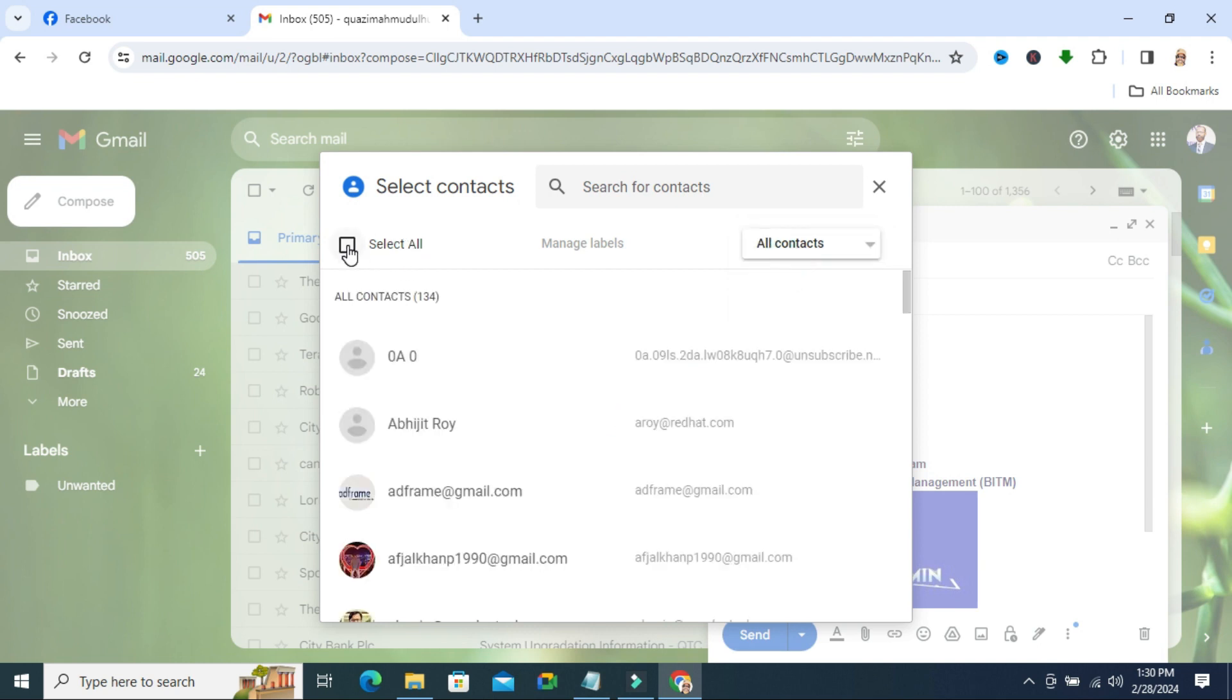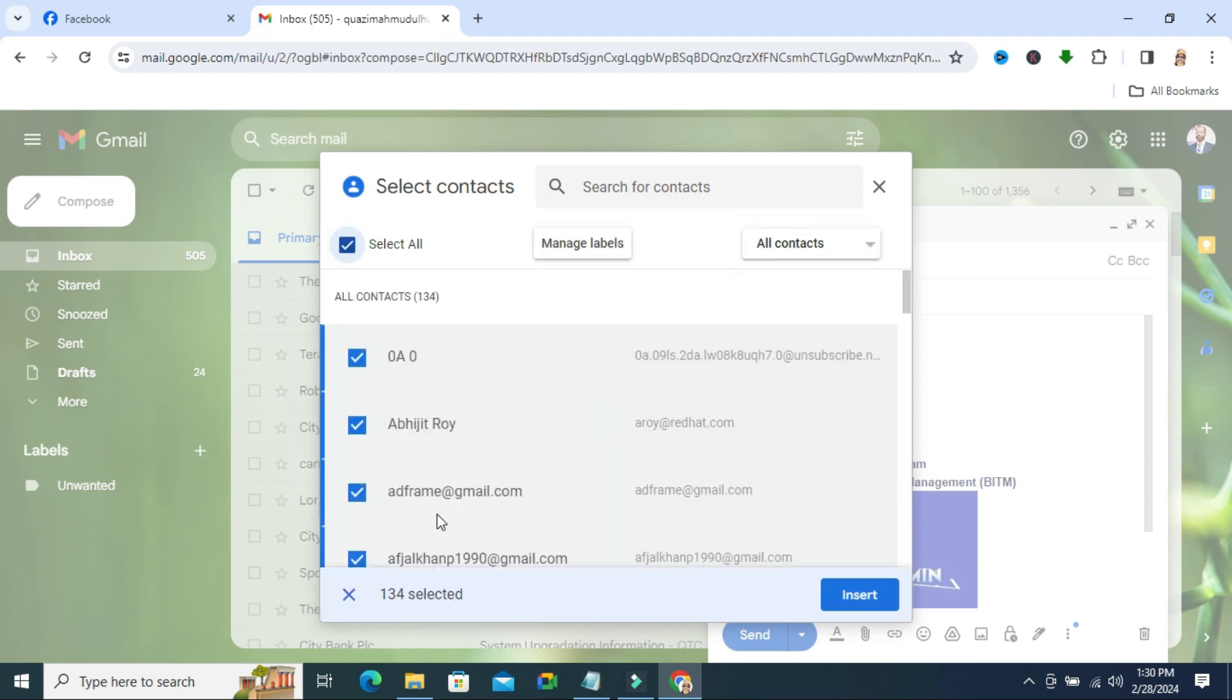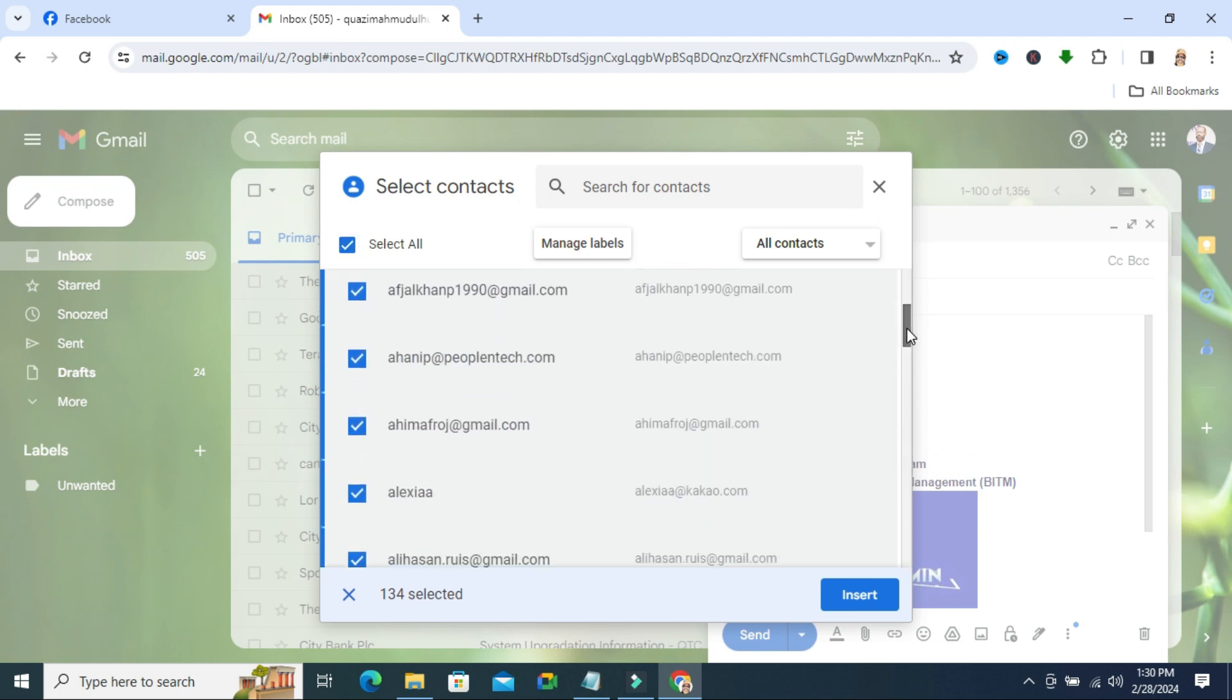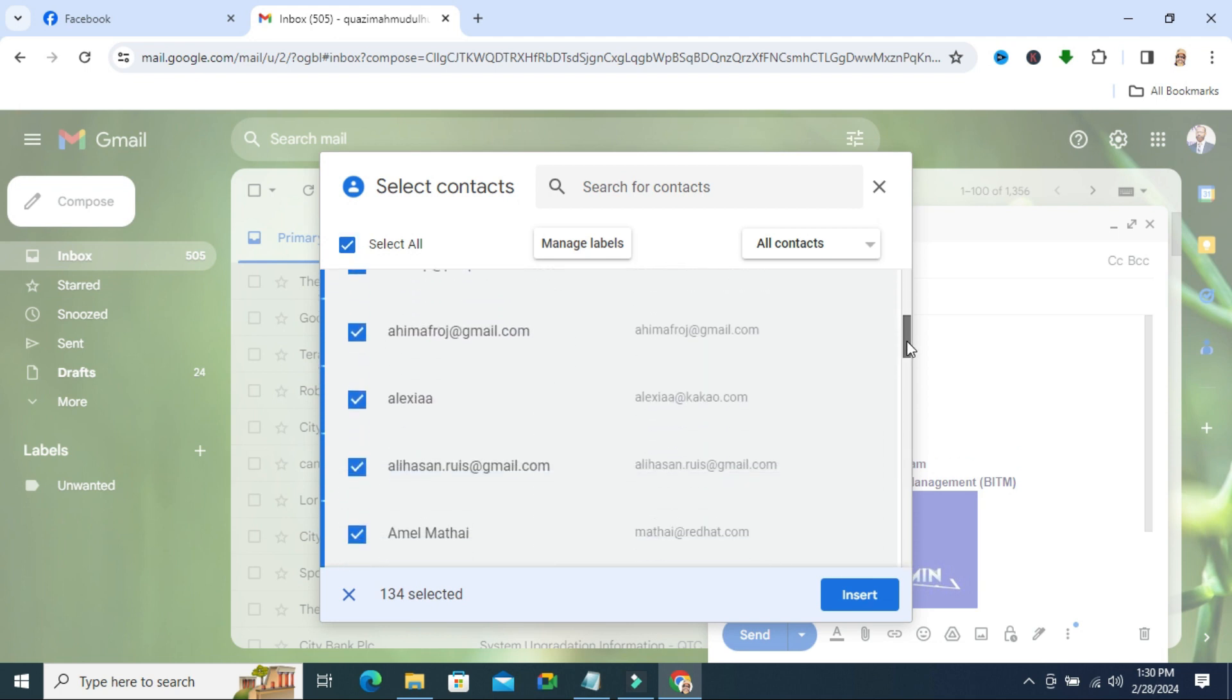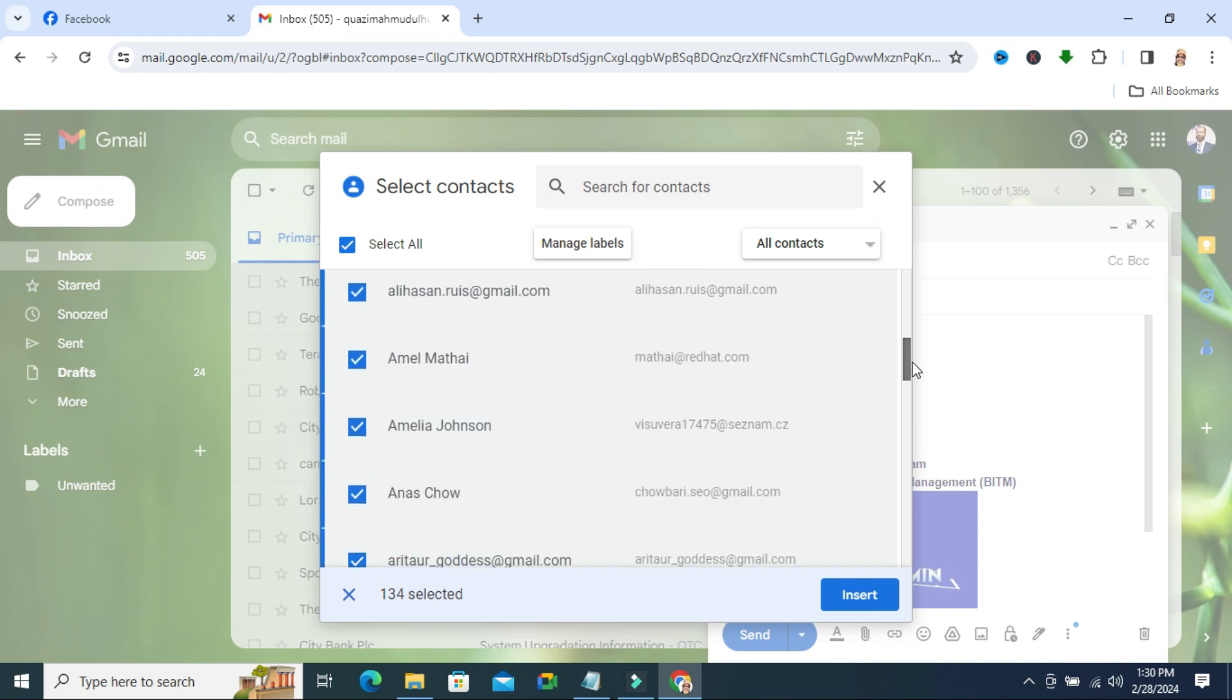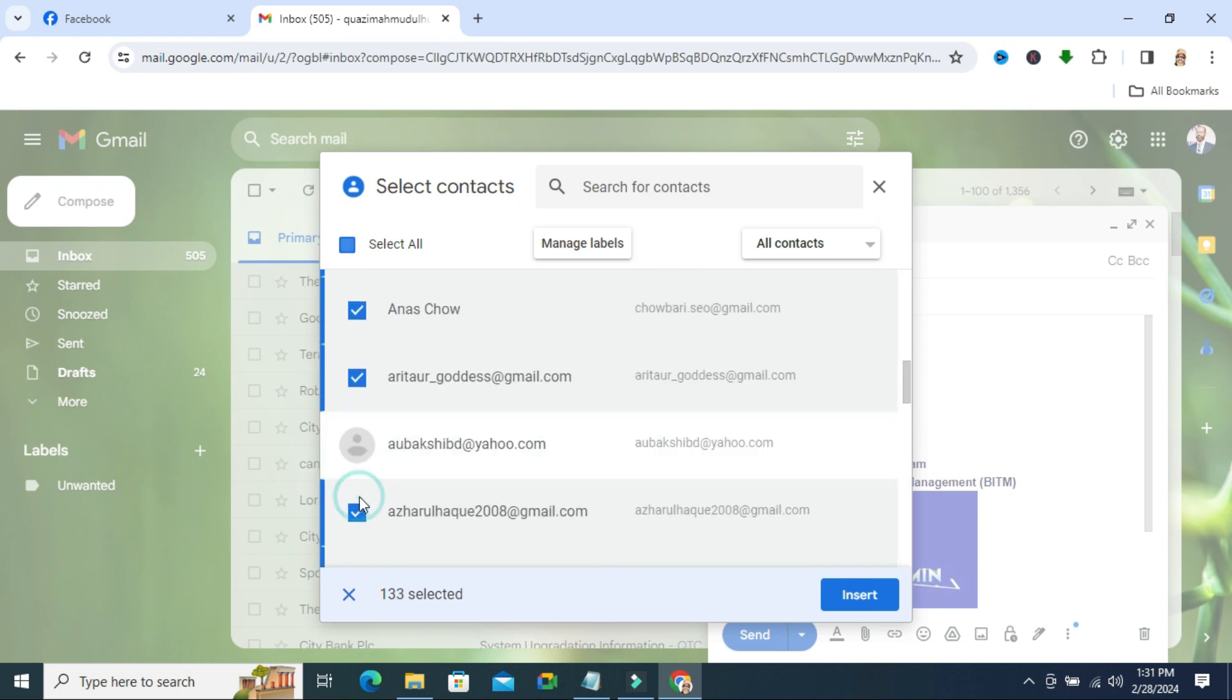Now select all - all contacts are selected. If you want to deselect any email address, just click here to deselect it and then click on insert.